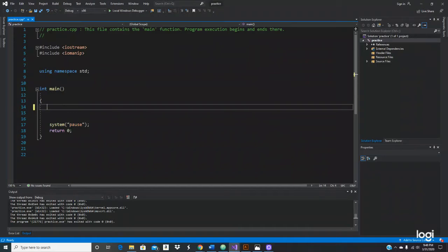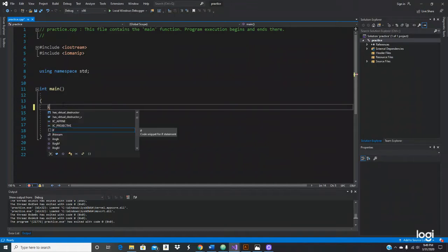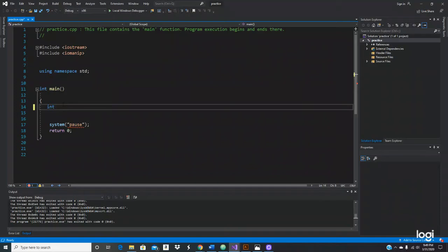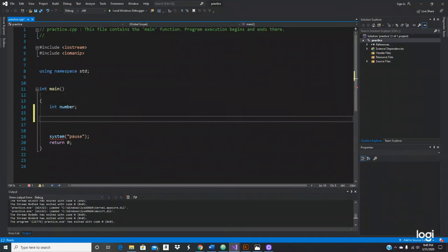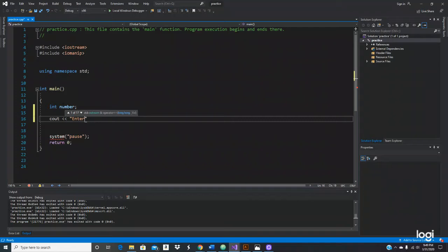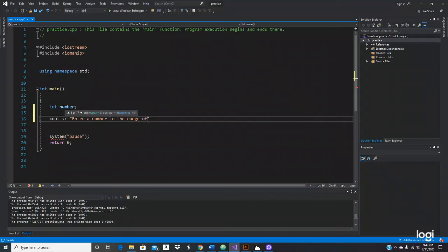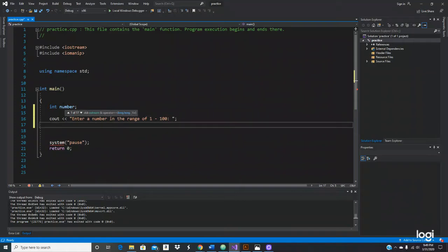For example, we're going to start with input validation. Let's do int and write down - what name do we give the variable? Let's give it a name of number. Then let's do a cout and ask for the number: enter a number in the range of one to a hundred.